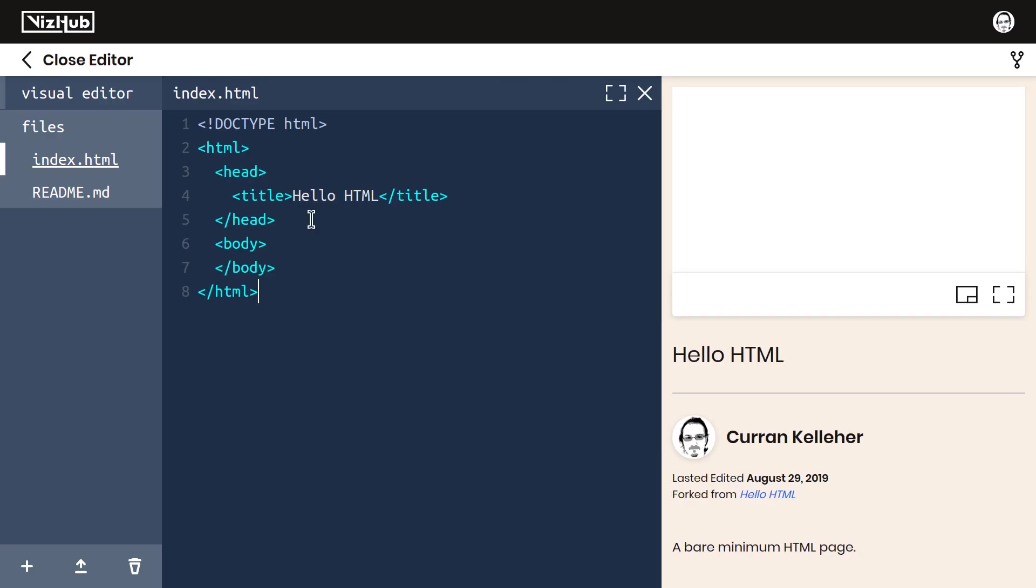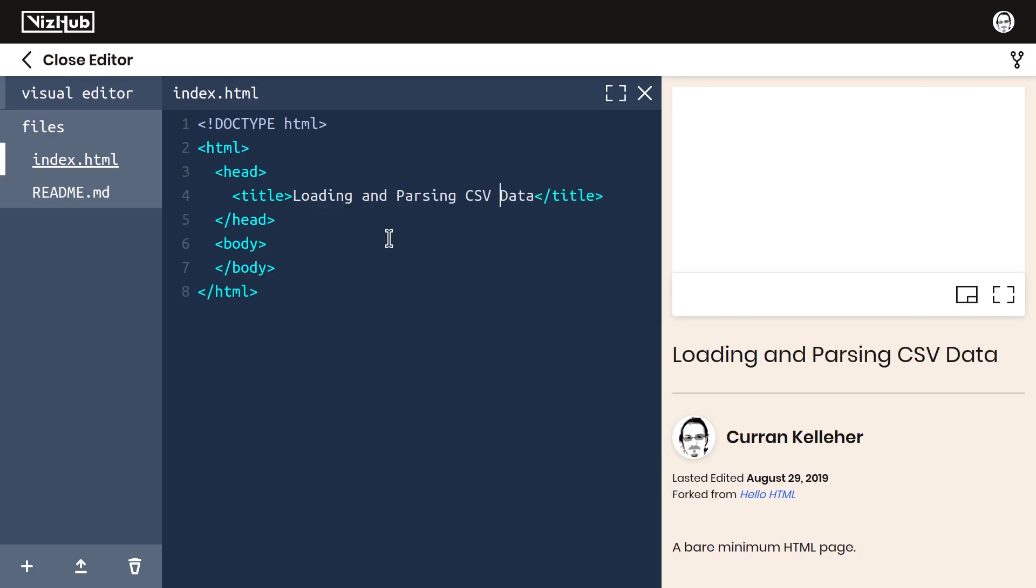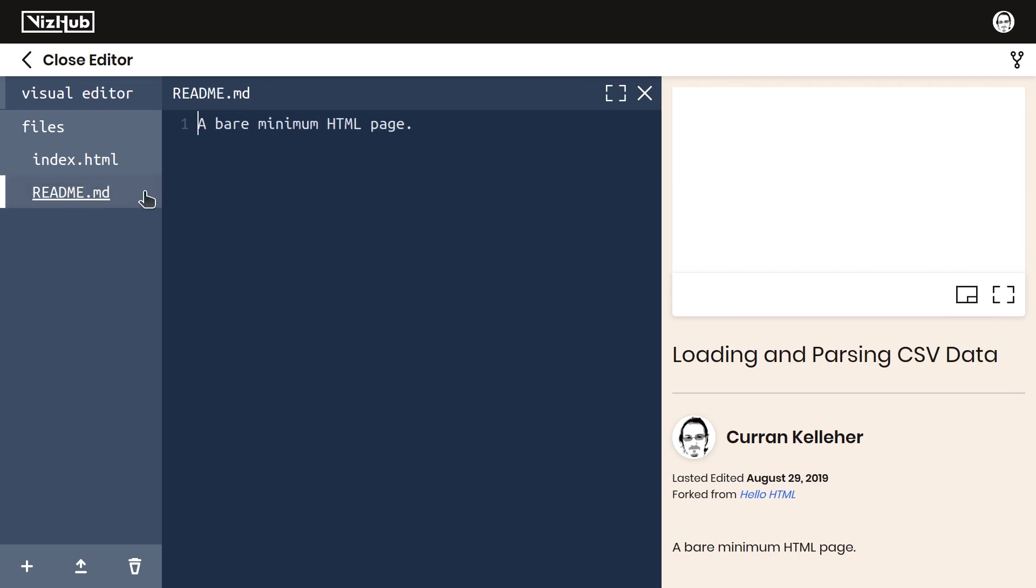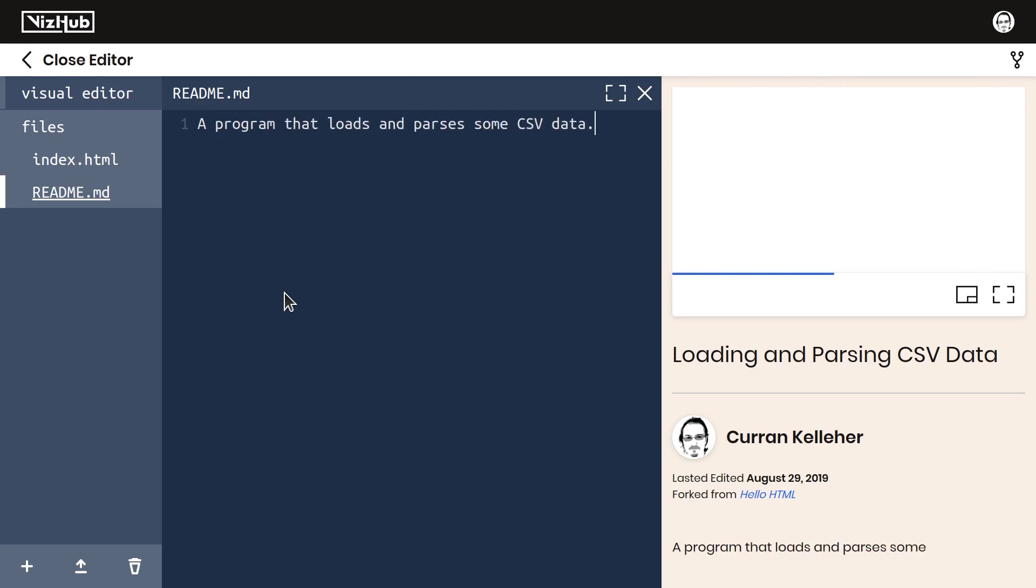I'll change the title to Loading and Parsing CSV Data, and I'll update the description to a program that loads and parses some CSV data.